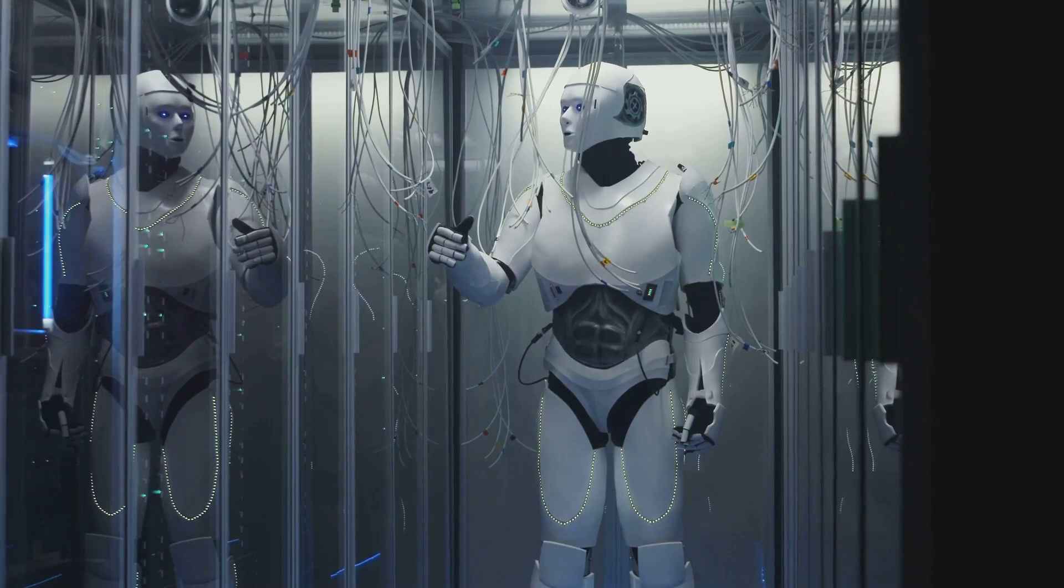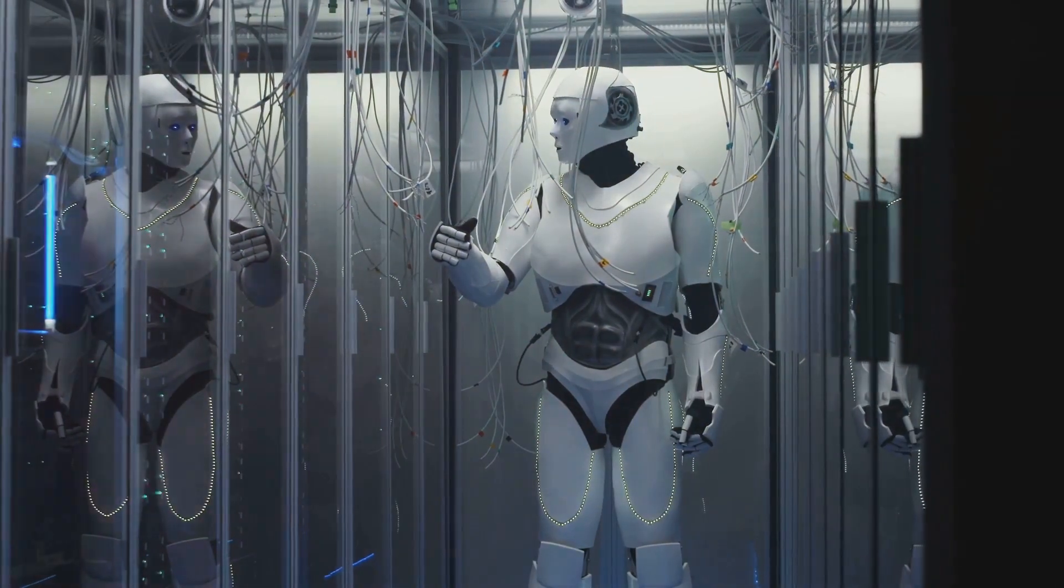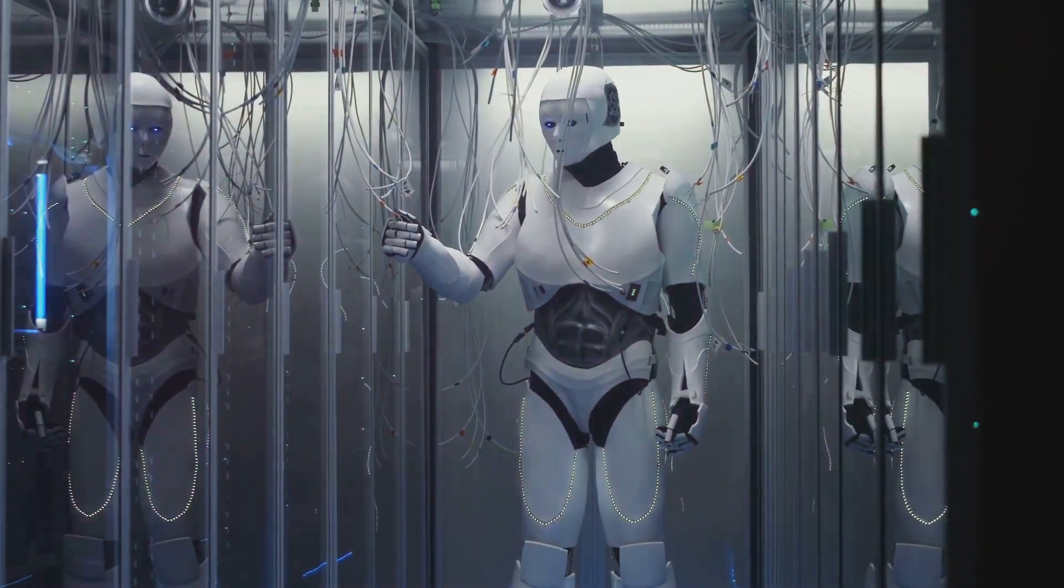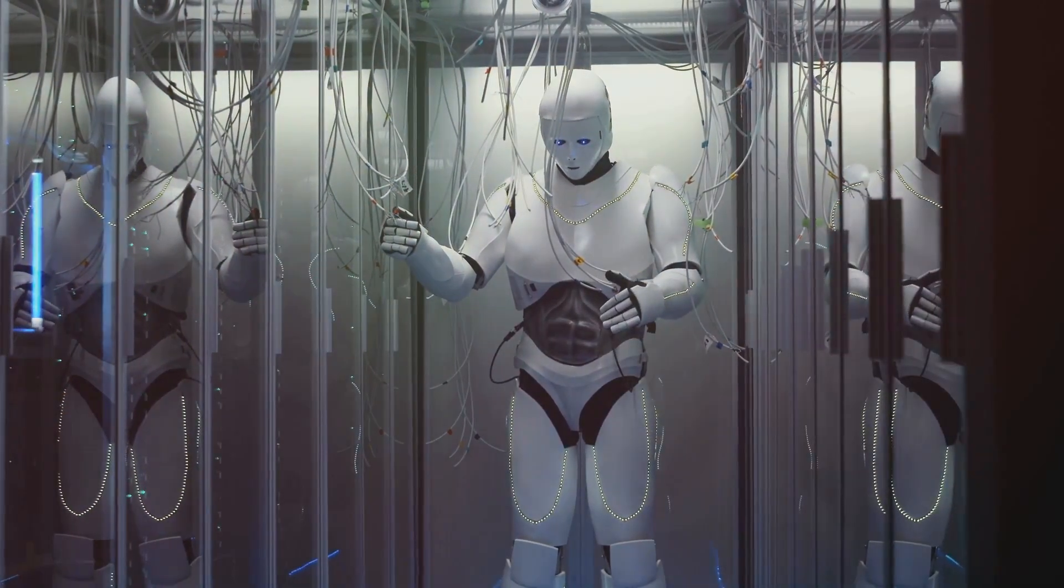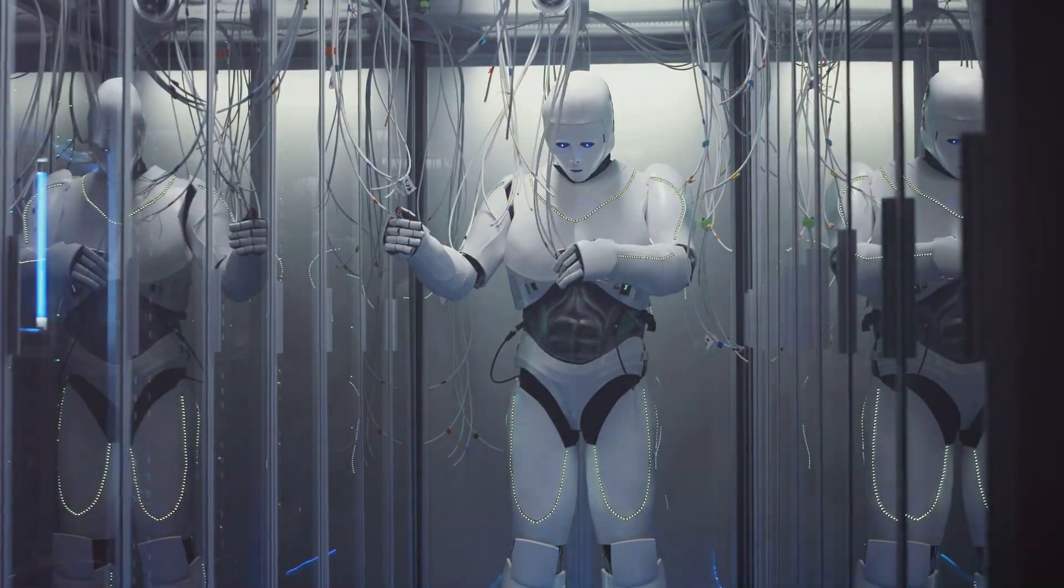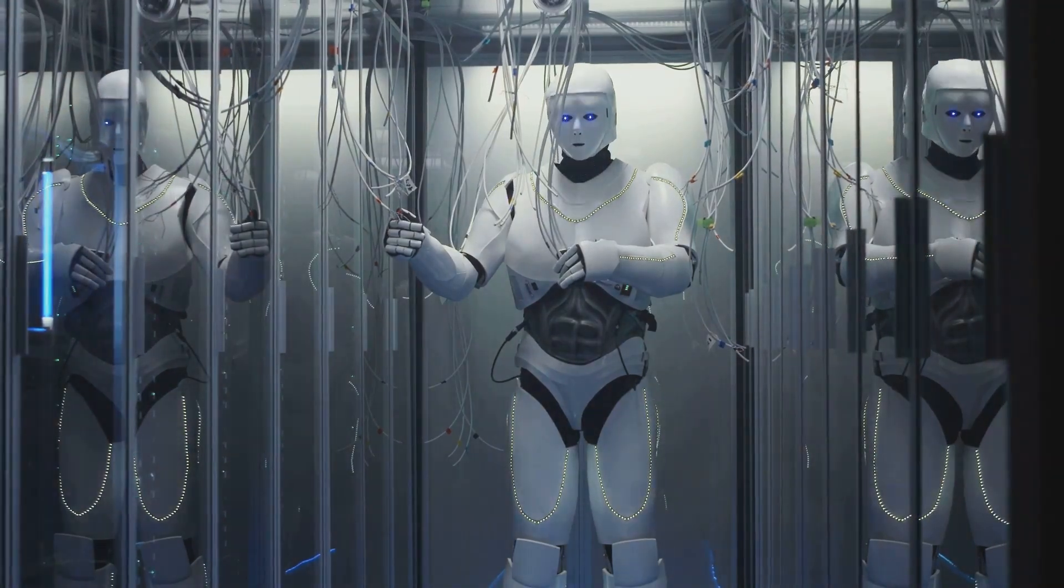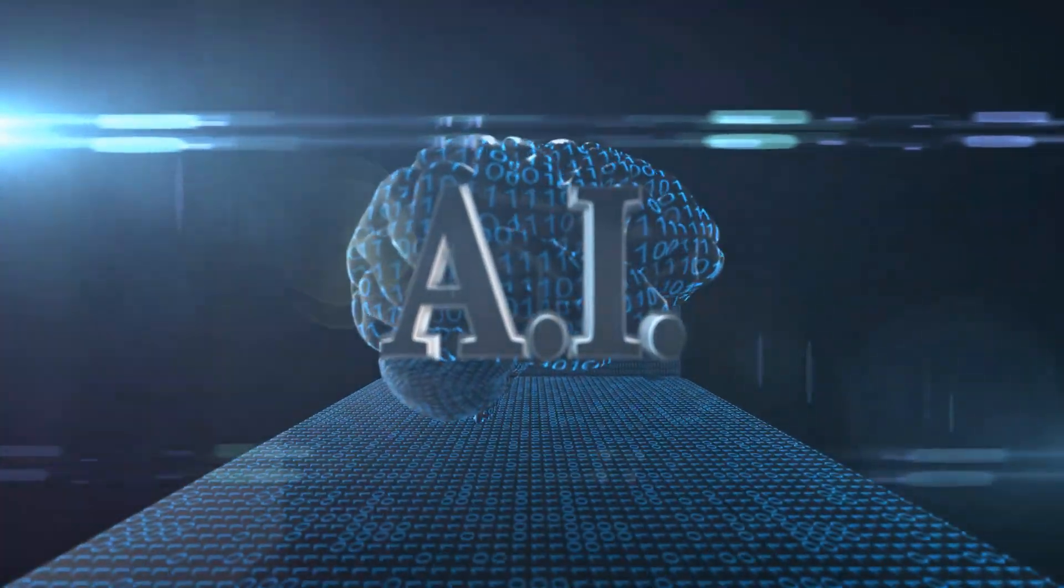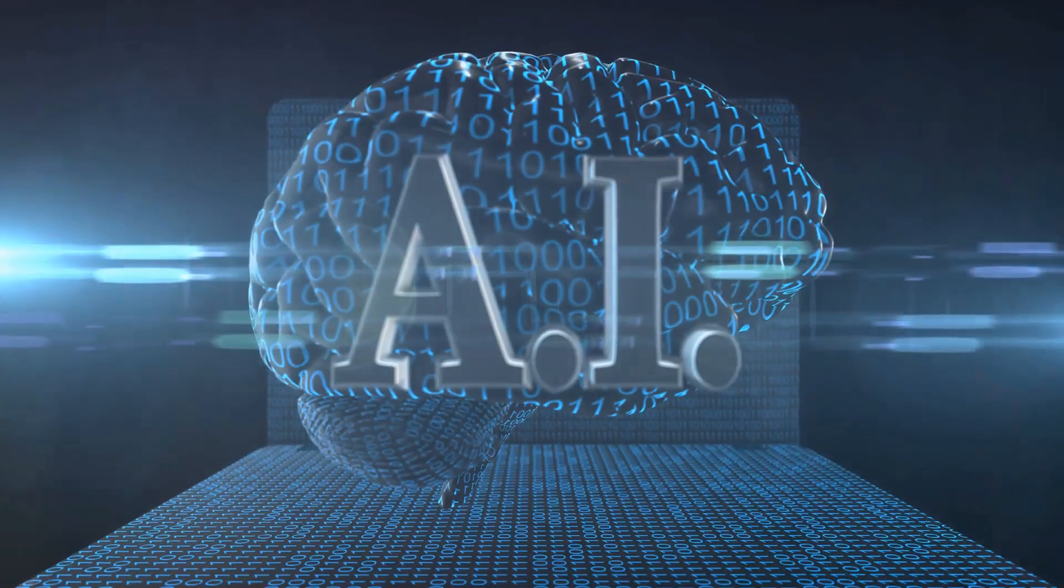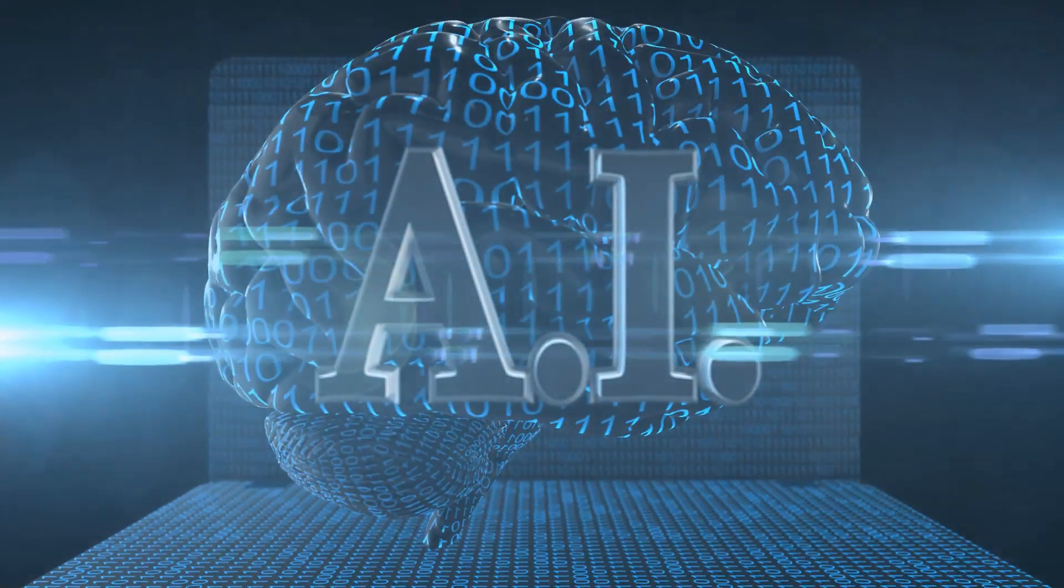Achieving this requires overcoming immense challenges in computing power, algorithmic efficiency, and our understanding of consciousness itself. The road to the singularity is fraught with technical hurdles. We need to develop computers that are not only faster, but also more efficient and capable of handling complex tasks that currently require human intuition and creativity.